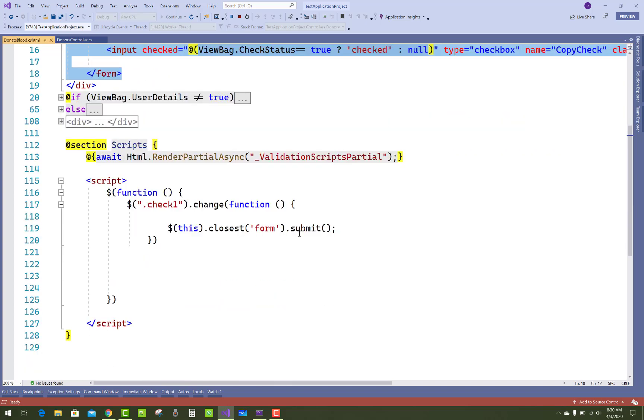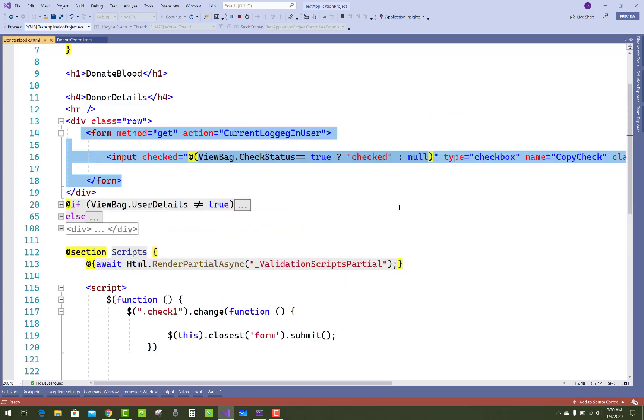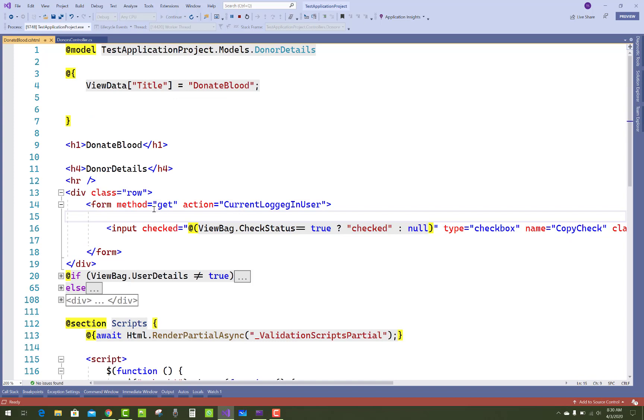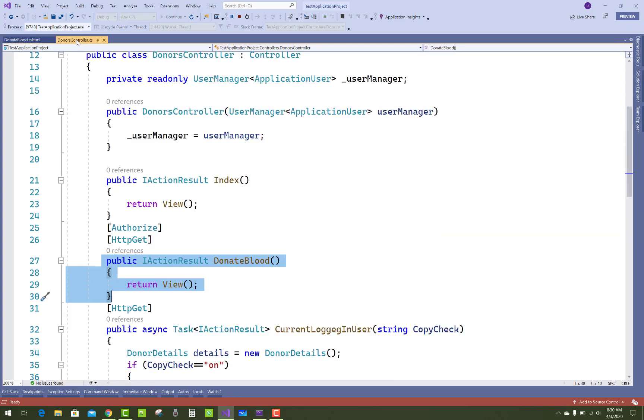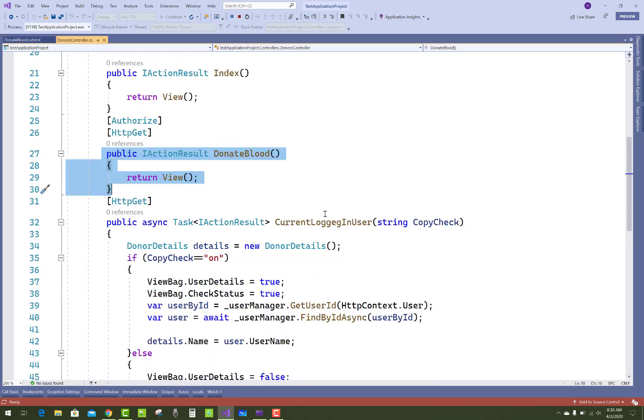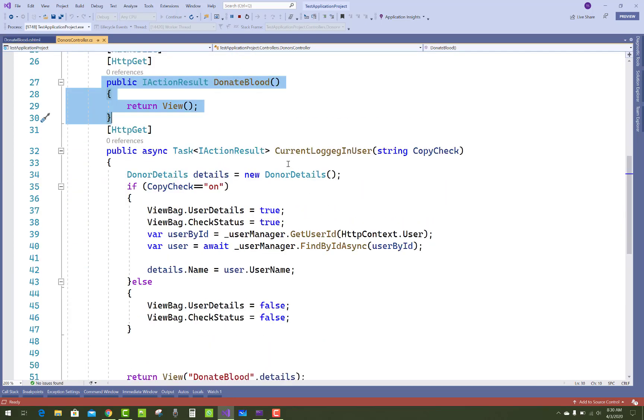I mean to say that it calls the current action method, which is GetCurrentLoggedInUser. So just come to that section, GetCurrentLoggedInUser.